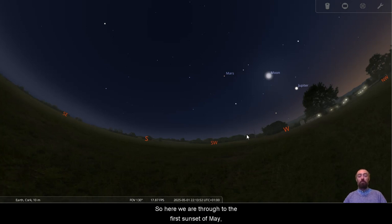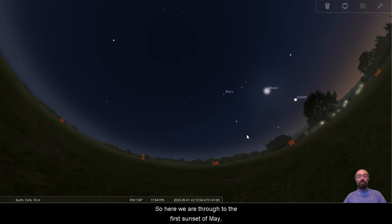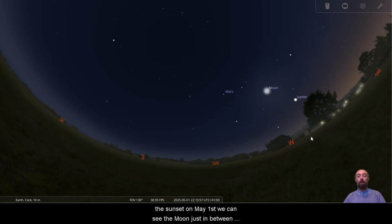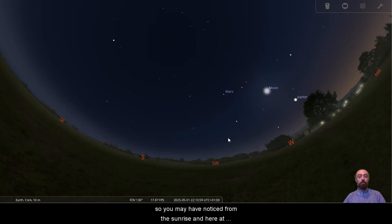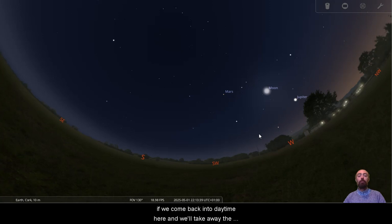So here we are through to the first sunset of May, the sunset on May 1st. We can see the Moon just in between Jupiter and Mars. So you may have noticed from the sunrise and here at the sunset that we are missing Saturn and Mercury.